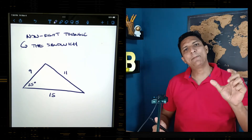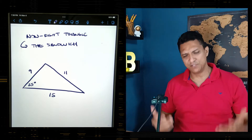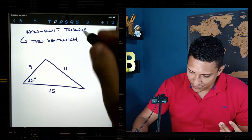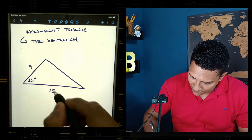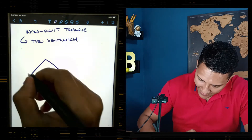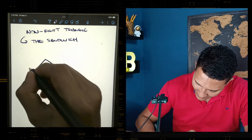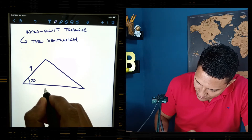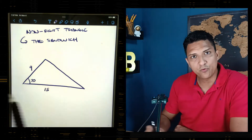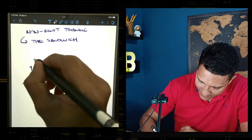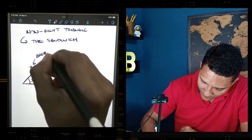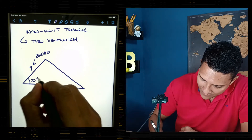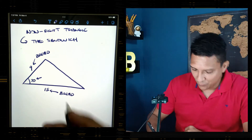In this case, we need to think about a sandwich. What I call a sandwich is the following idea: every time we have one side — which is one piece of bread — and another side — the other piece of bread — and the angle between the two sides, which is the meat, we call this a sandwich.